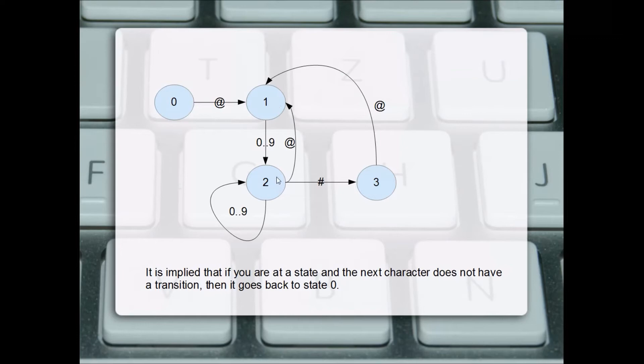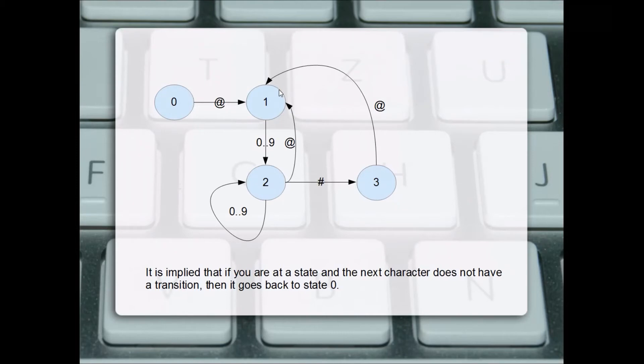From state two, if we see a number sign, we move to state three. In state three, if we see an at sign, we go back to state one that begins the pattern. So it could be an at sign, number sign, one two three number sign.